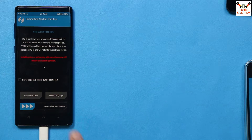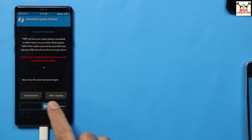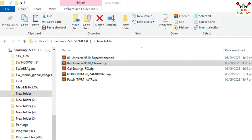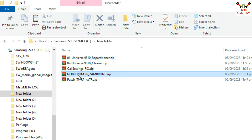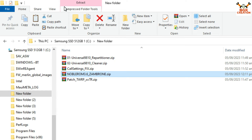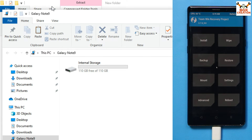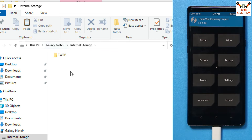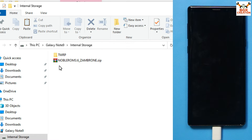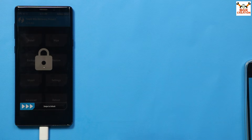Now go back to the computer screen, copy the ROM file — the Noble ROM 3.6 — from the downloaded folder, go back to the phone's internal storage, and paste that file there.